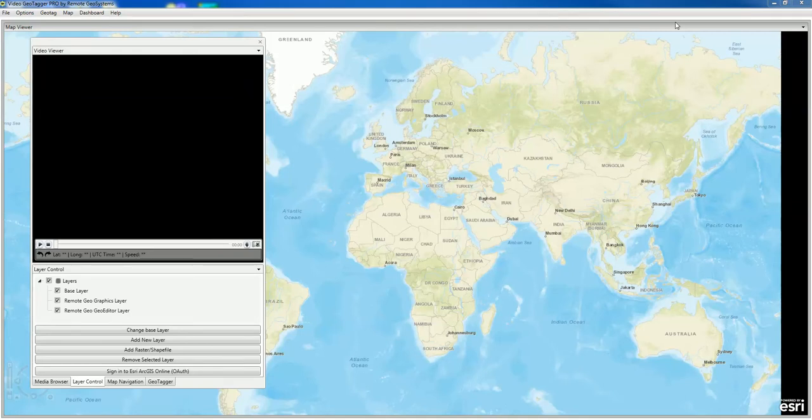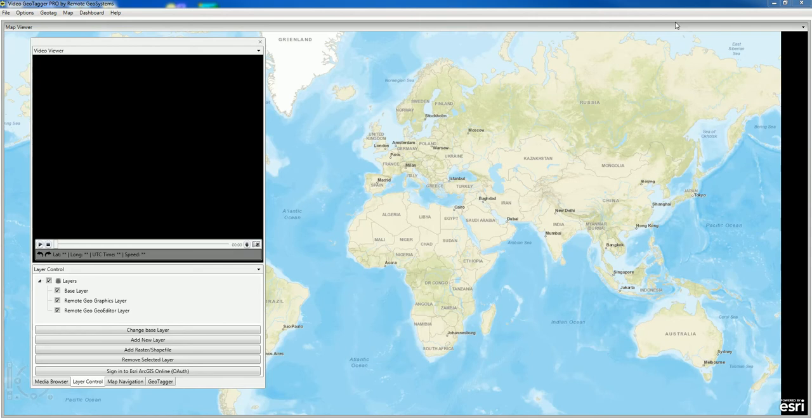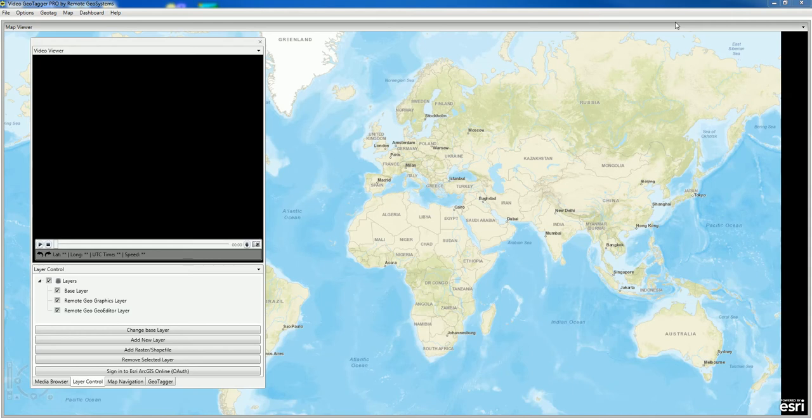In this how-to video, we're going to show you how to use Video Geotagger Pro to load DJI videos that have GPS data stored in the closed captioning.